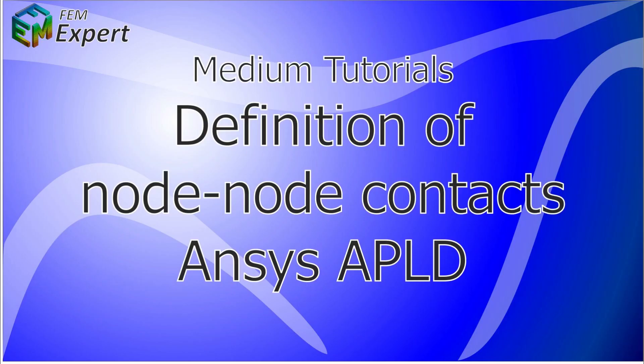Hello and welcome to FEM Expert. Today we will present you a medium tutorial in which we will show you how to define node-to-node contacts in ANSYS.